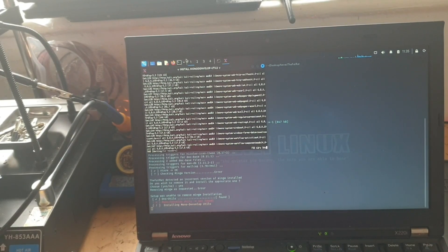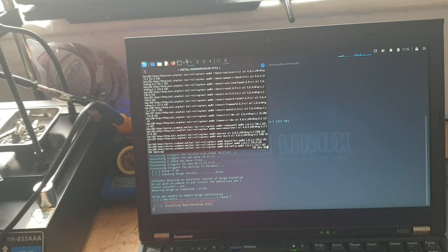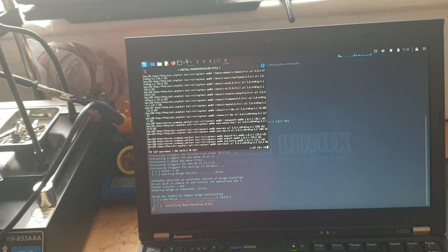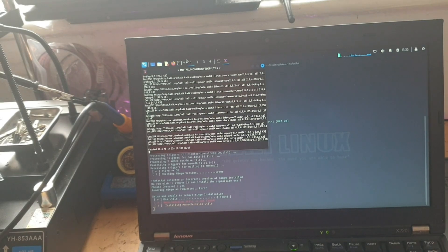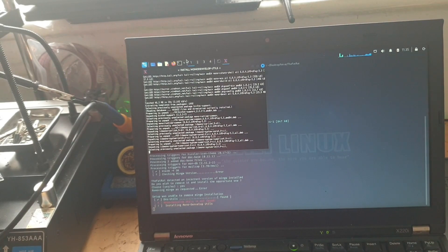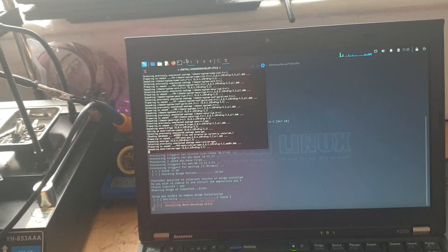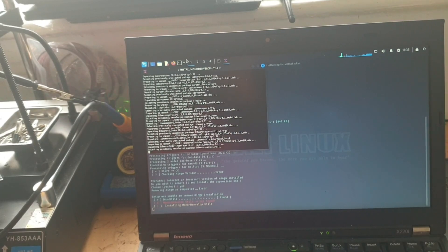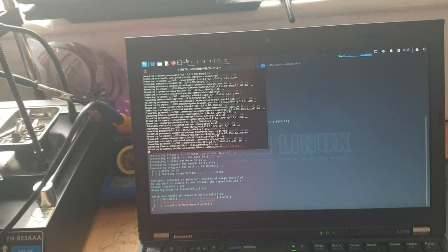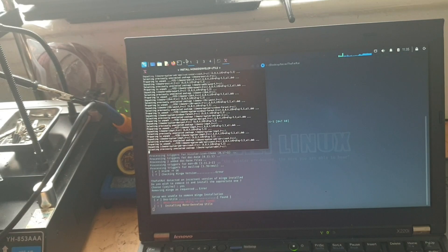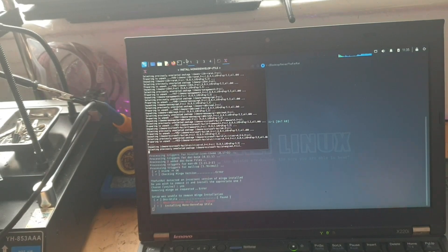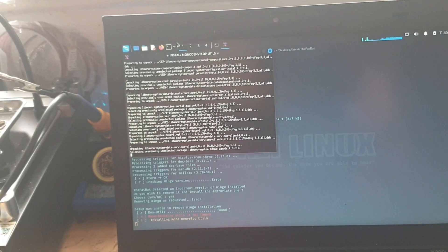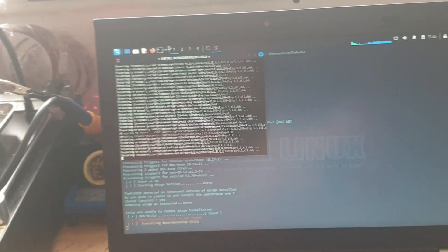So the Fat Rat detected an incorrect version of mingw installed. Do you wish to remove it and install the appropriate one? So we're just going to type yes for that. And it's just setting up mingw mono develop tools, so we'll just give that a moment. As I said, we're doing this in real time so you can follow along anyway. If you're not sure of anything, just pause and rewind if you have to. And yeah, you might want to elect to grab coffee at this stage as well because it can take a while.